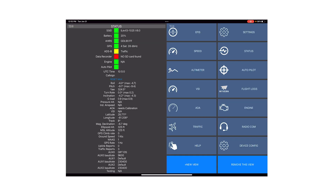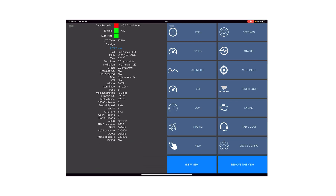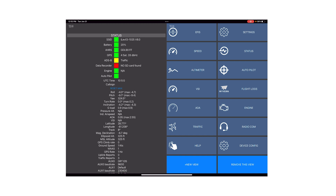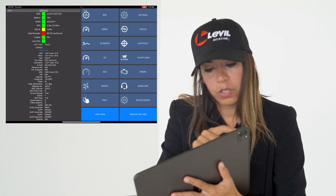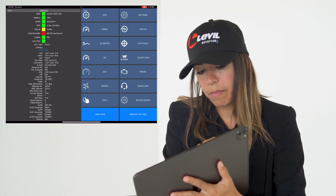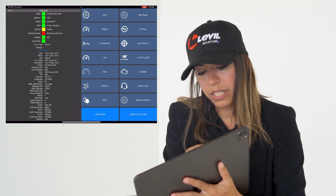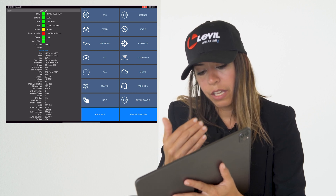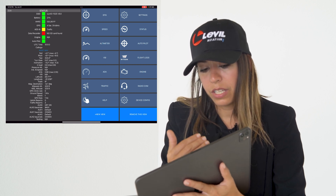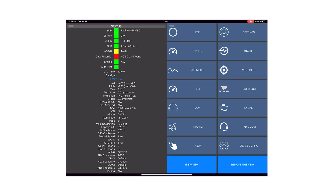On the status page, you'll see everything from the iLevel in real time in numerical values. You can also see the battery percentage of your devices and what the status is for different features.